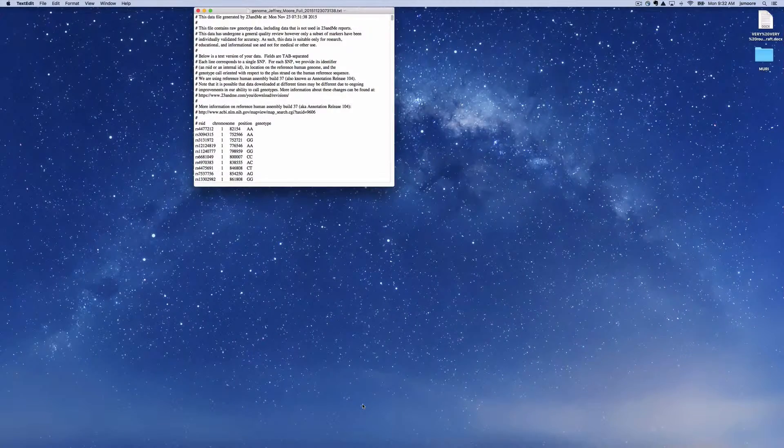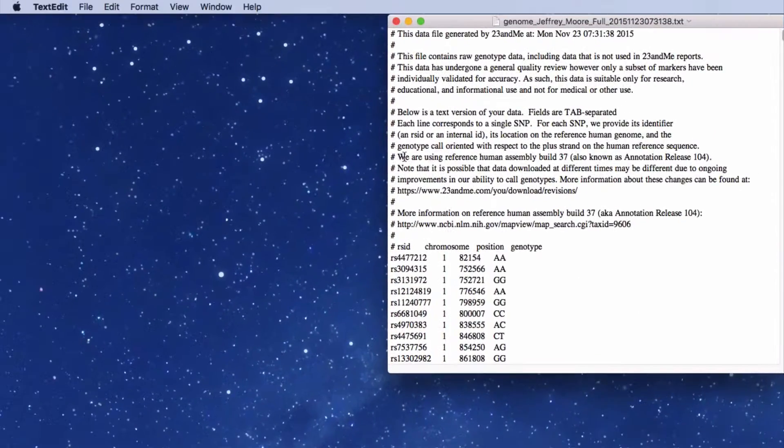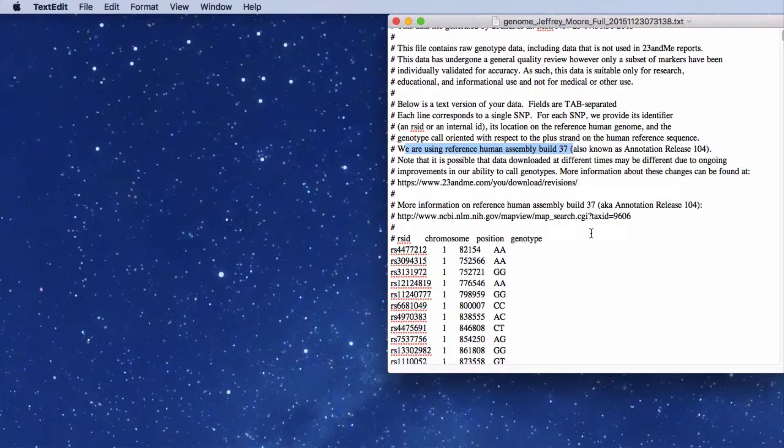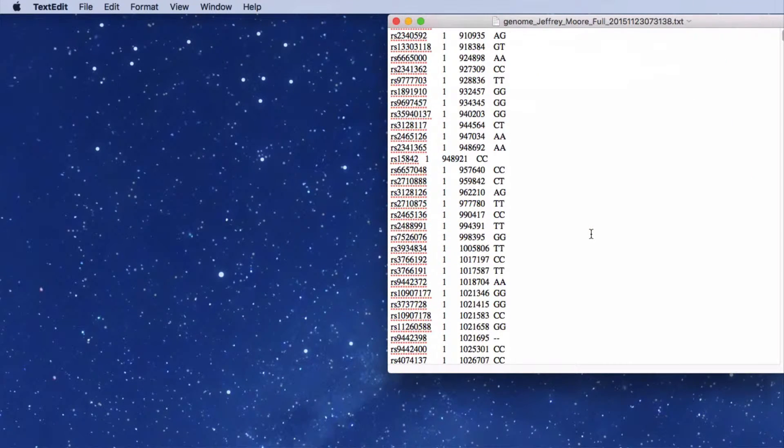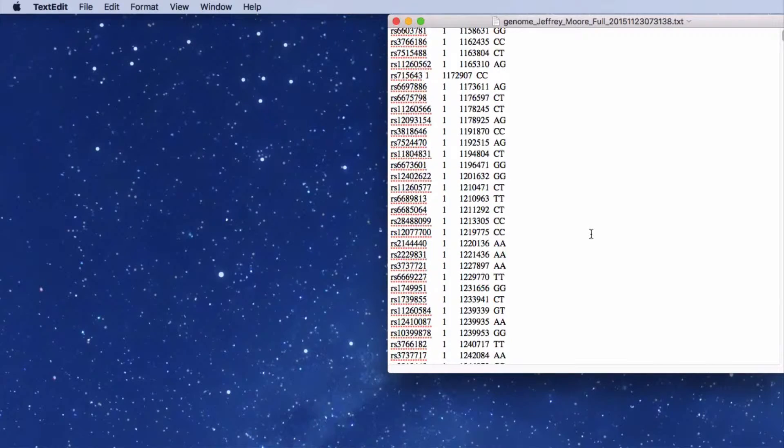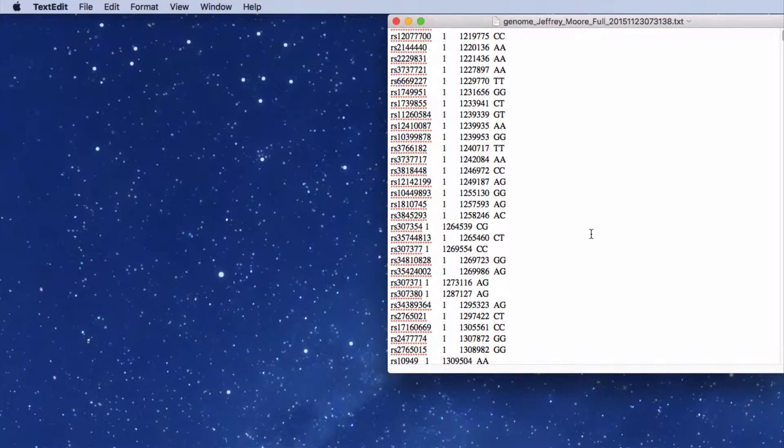A text file appears. Notice the data is referenced to assembly build 37. The file contains thousands of lines of data.